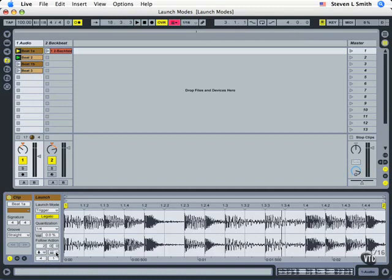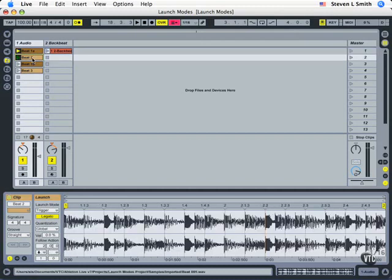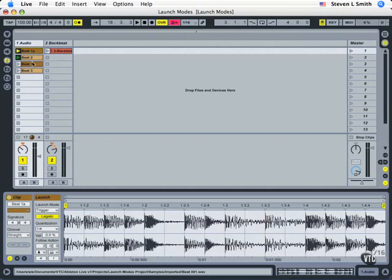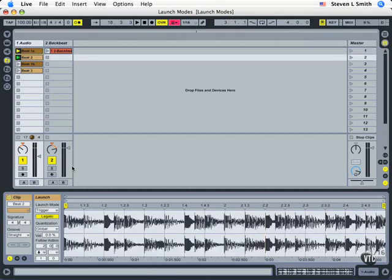So we actually have two follow actions for each clip if we want it. Now if you want a preset order to be followed all the time then you're going to set your follow actions to only be one and not activate the second one.